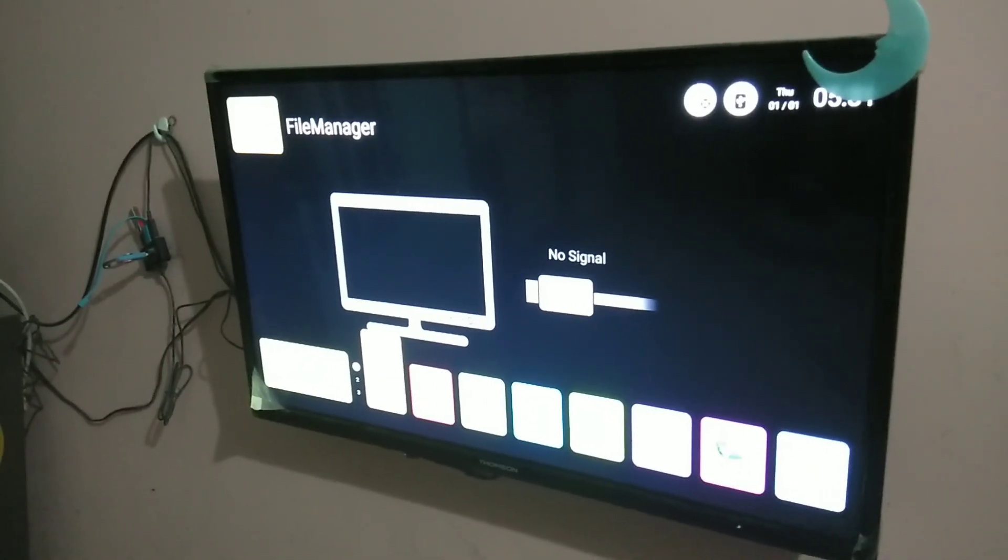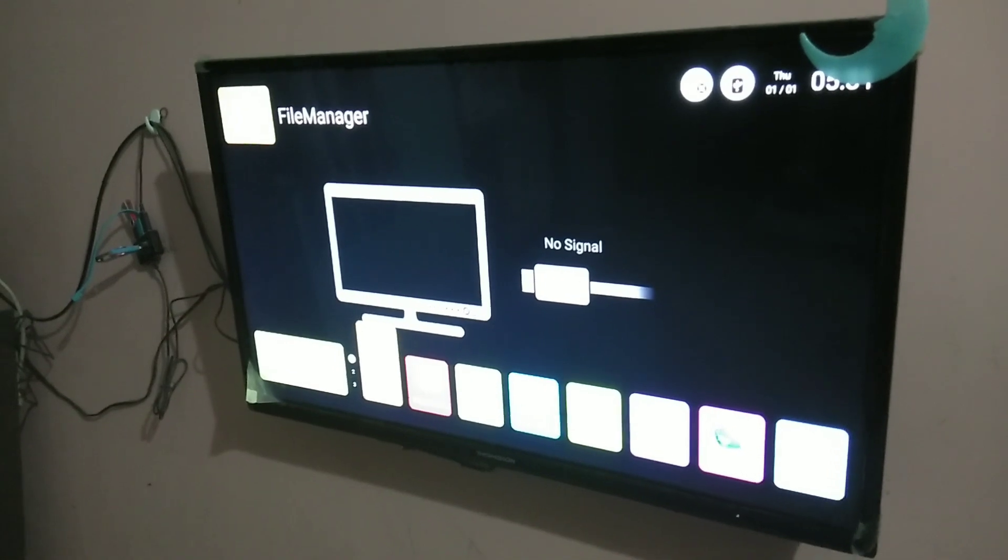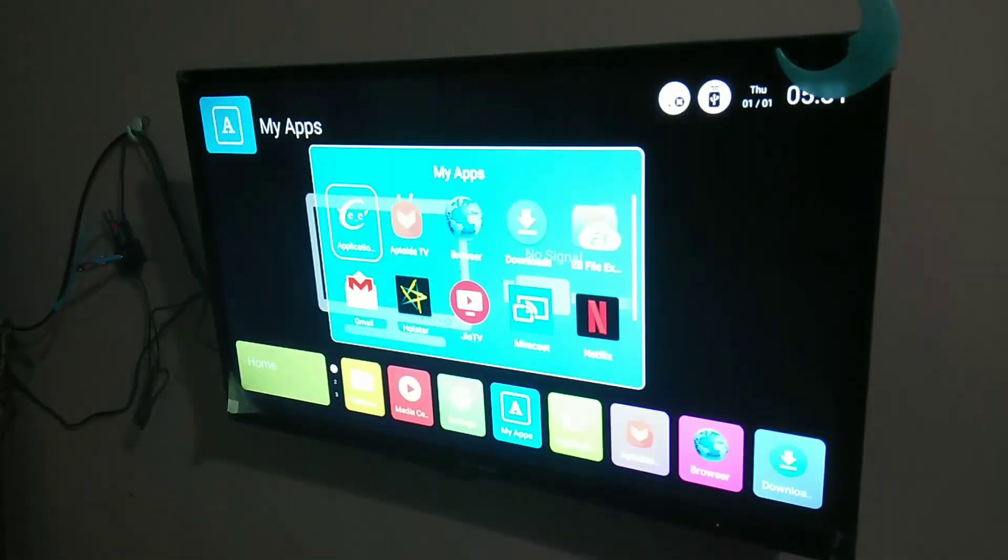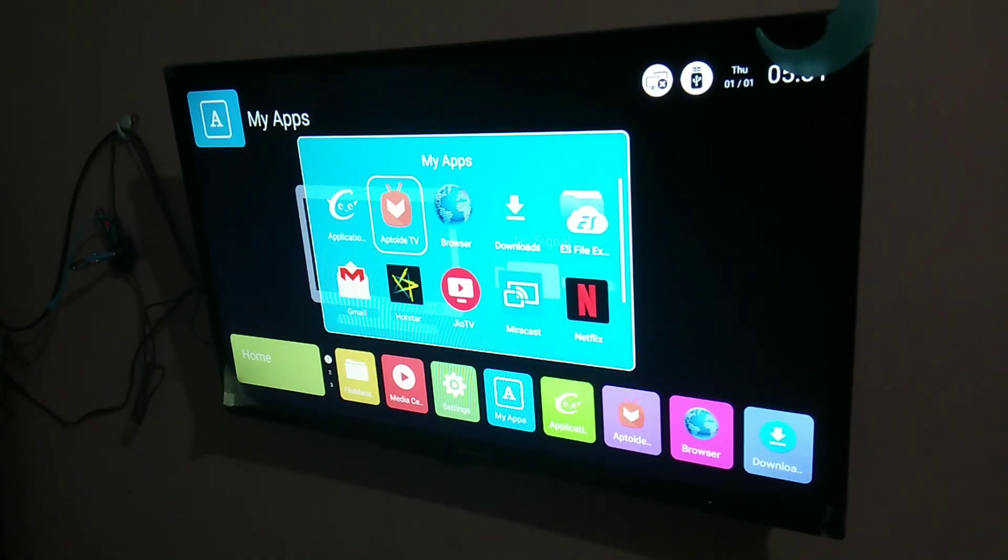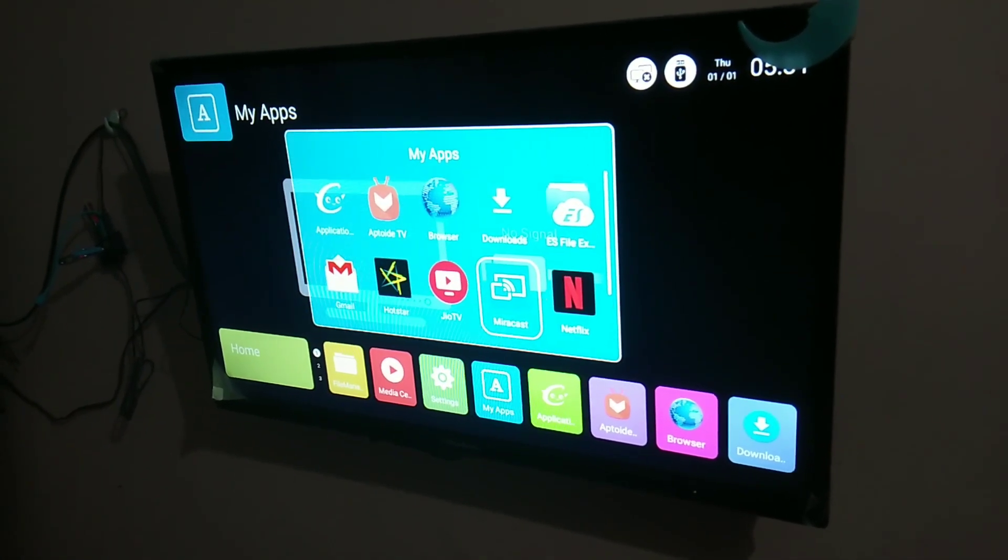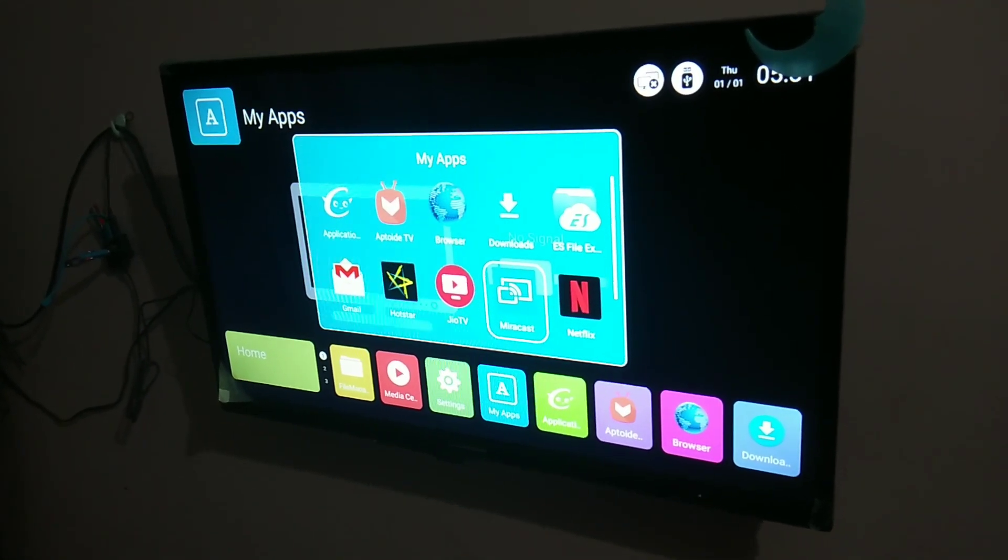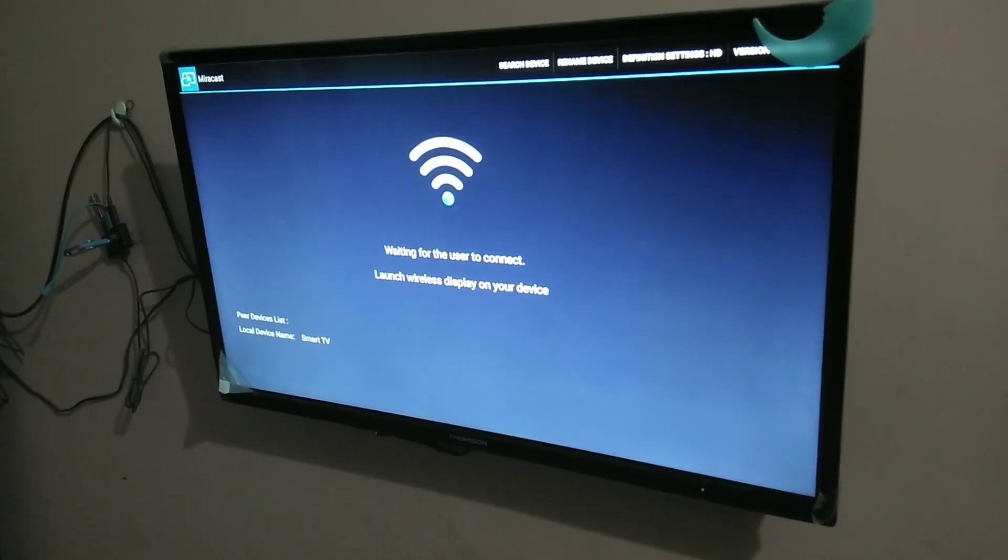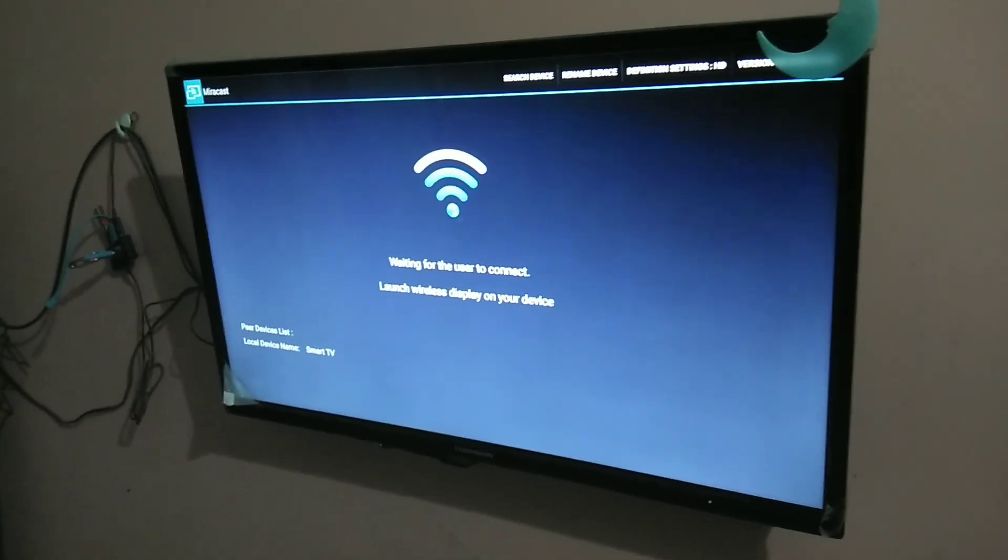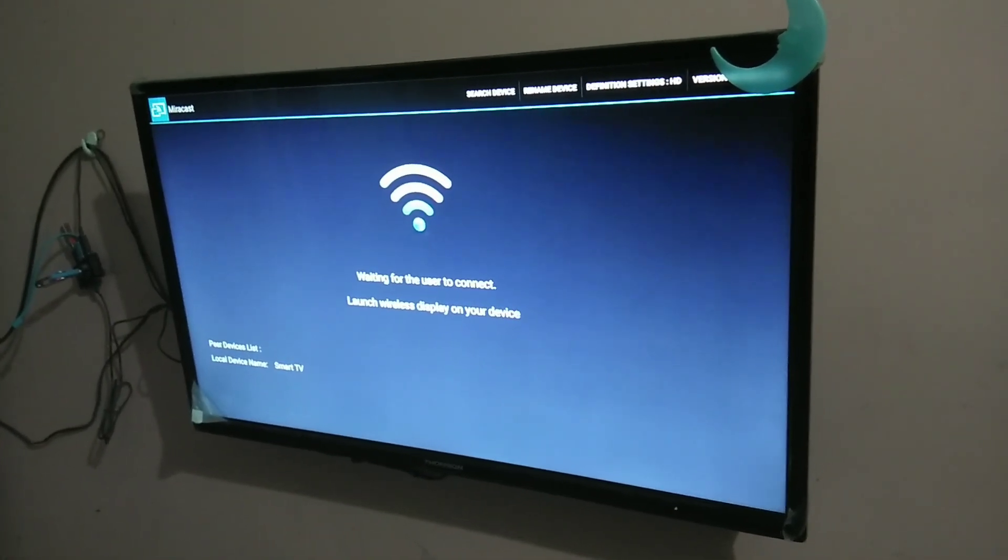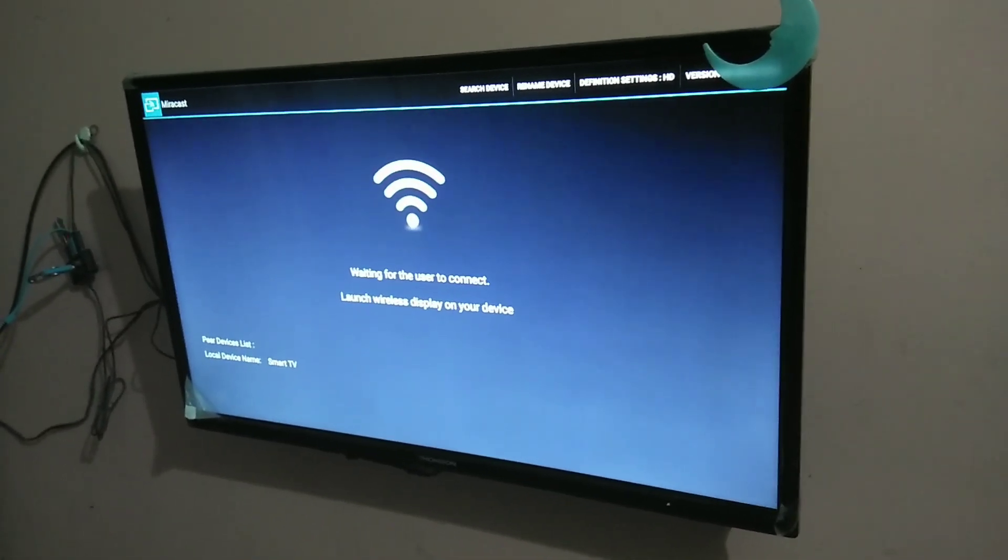Hi friends, so in your smart TV open this Miracast app. You can see Miracast app here. You can see it's waiting for the user to connect. Launch wireless display on your device, on your mobile device.